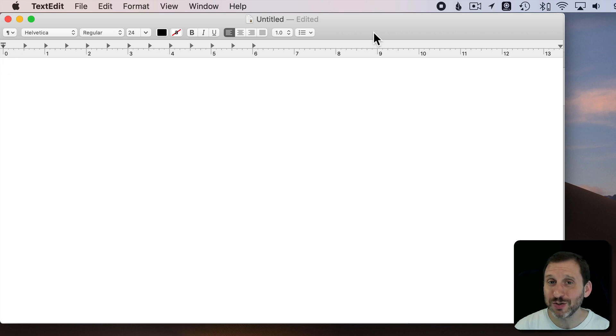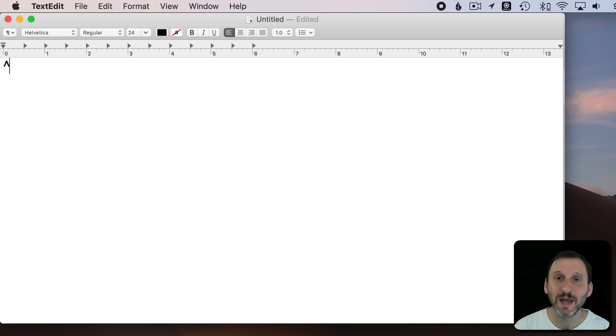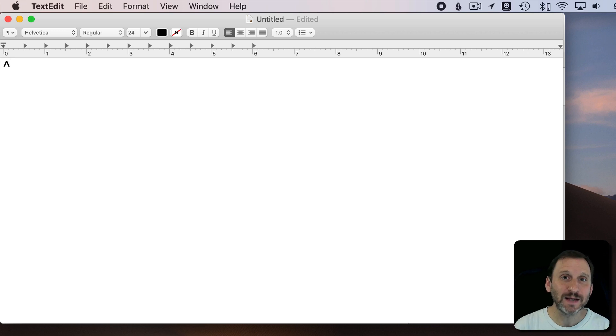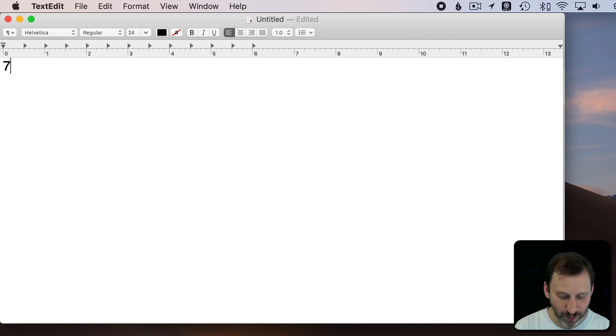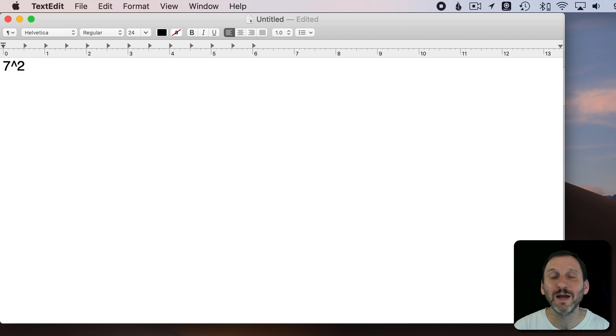So there's another way to do it using the caret symbol. The caret symbol looks like this. On an American keyboard it's Shift 6. The caret symbol doesn't look good. Here's what 7 to the second power looks like. It doesn't look good but it's far more functional.